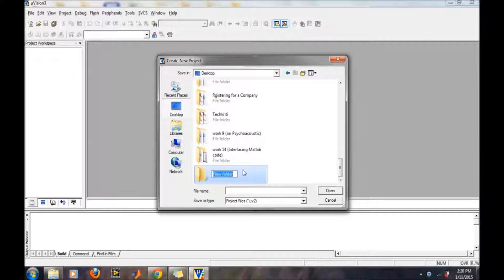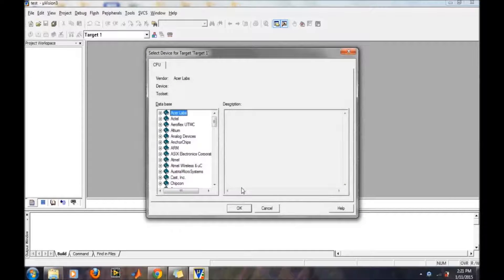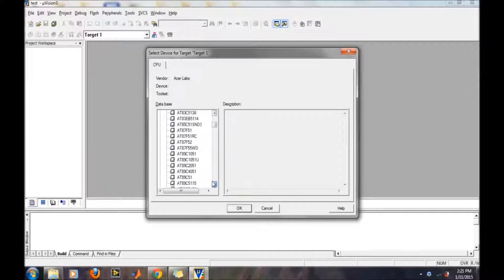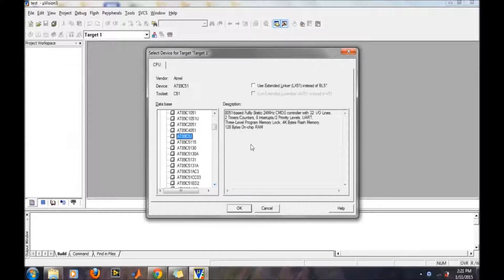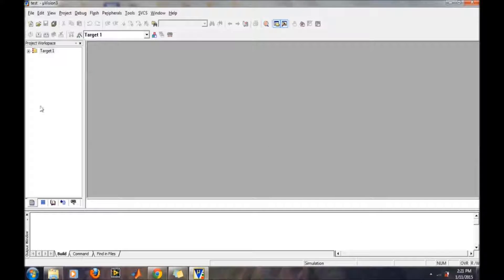I am just creating a project from the desktop by the name 'test' and then the project name 'test'. Then it will ask for the microcontroller on which you are writing a program. Like, I have selected 89C51 and then OK. It has created the project.